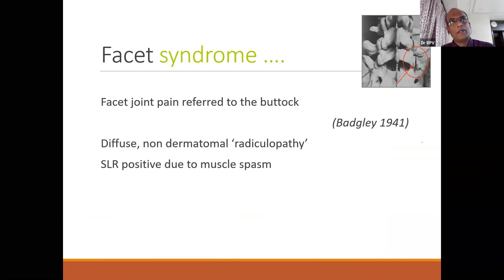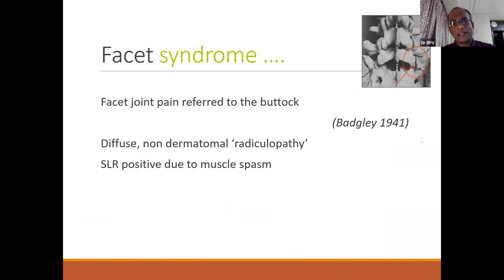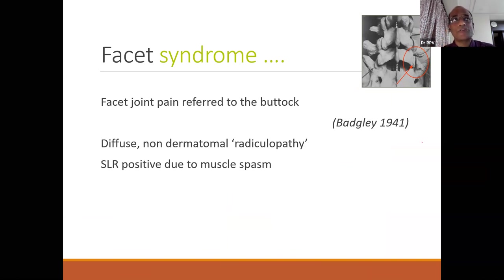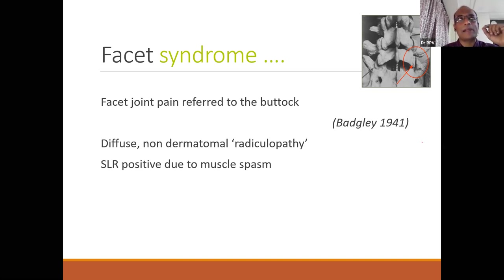The second differential is facet syndrome. These patients are arthropathic — they report pain on back extension that goes to the buttock area, which is different from classical dermatomal radiculopathy extending down the leg. The pain is very buttock-oriented. SLRs may be positive due to muscle spasm rather than neural tension. Facet syndrome can often be managed with medication or a facetal block, and that syndrome can resolve.